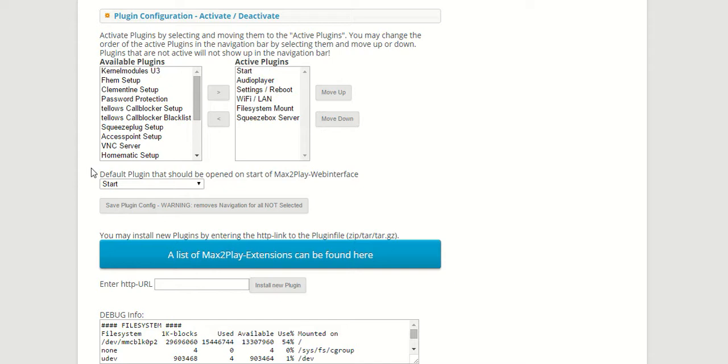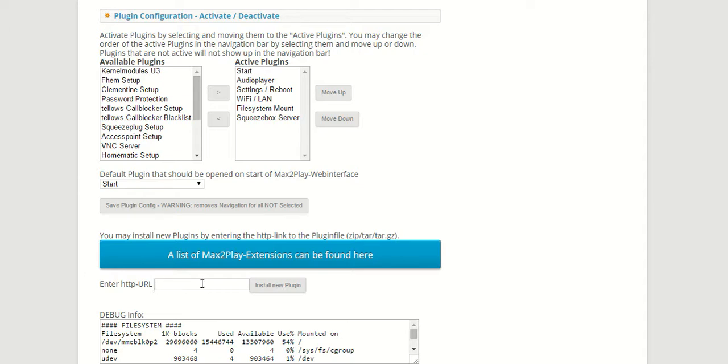Once again, you can find the extension on our website max2play.com in the section features extensions. There you will find the URL for the installation which you enter here and click install new plugin.